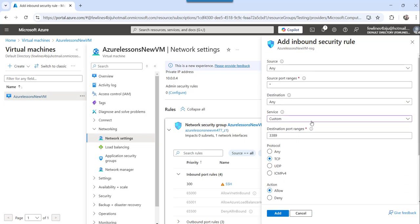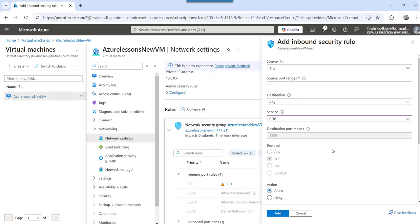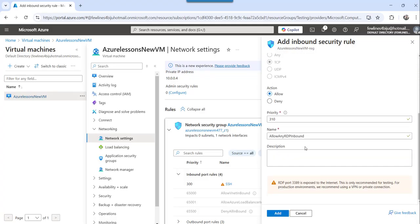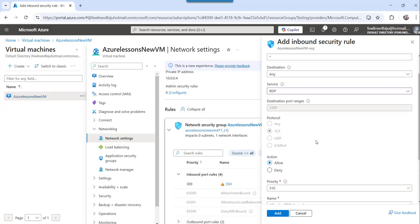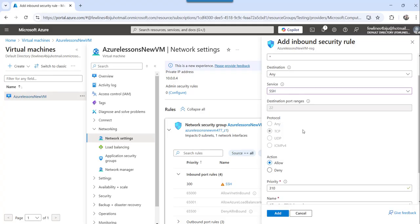So in my case, what I want to do, I want to do the RDP as 3389. And remember that if you don't want, suppose you want the SSH,